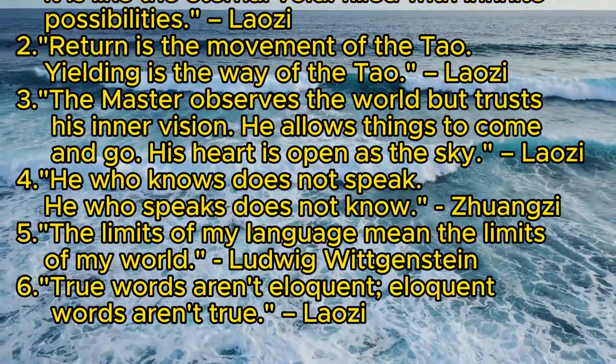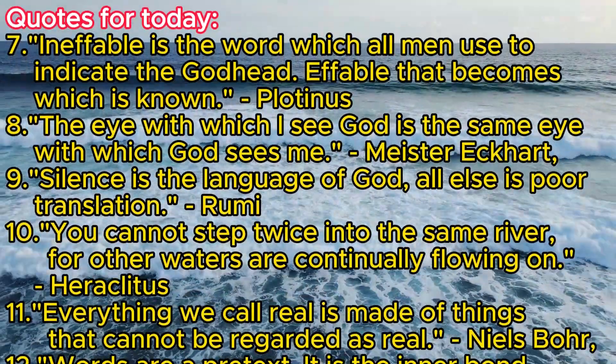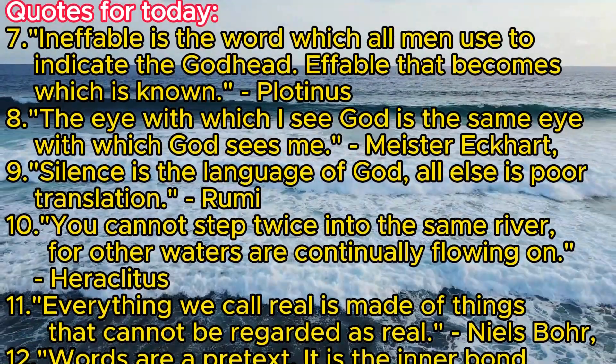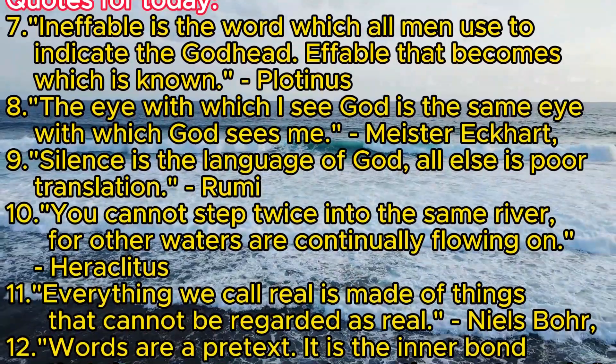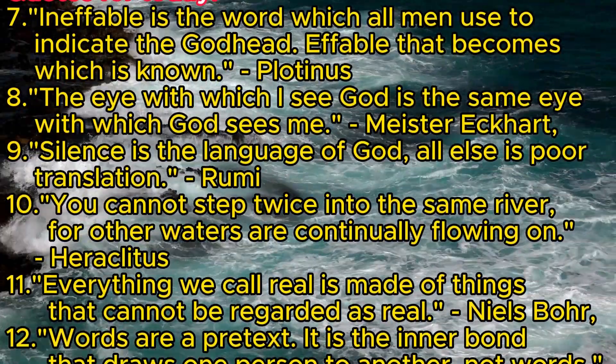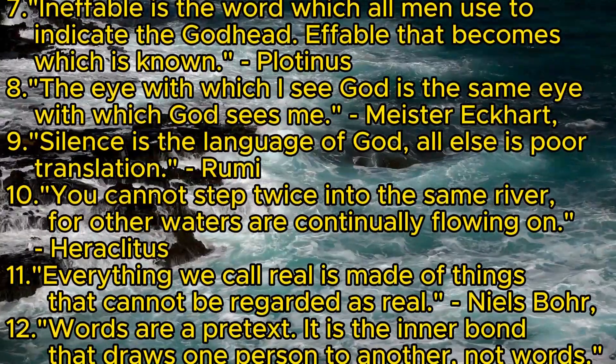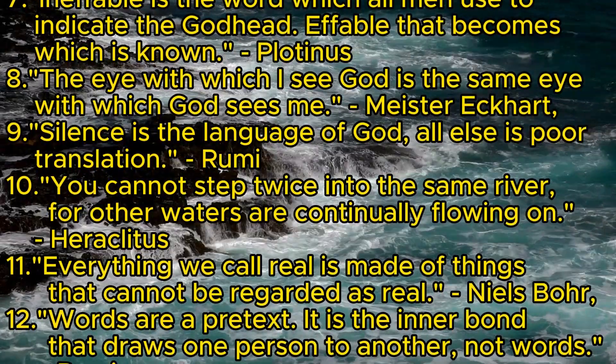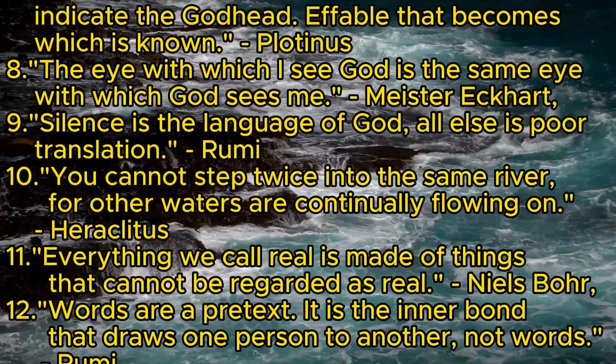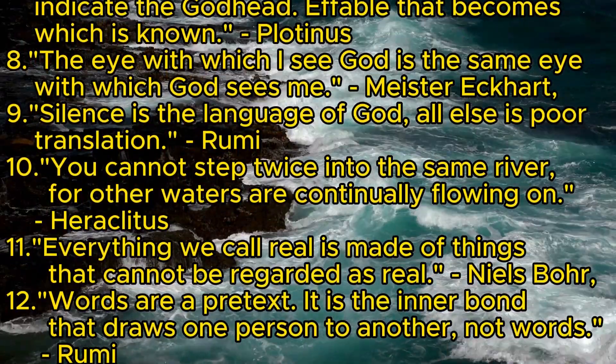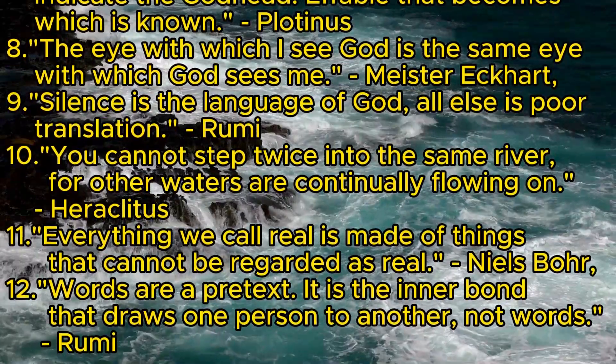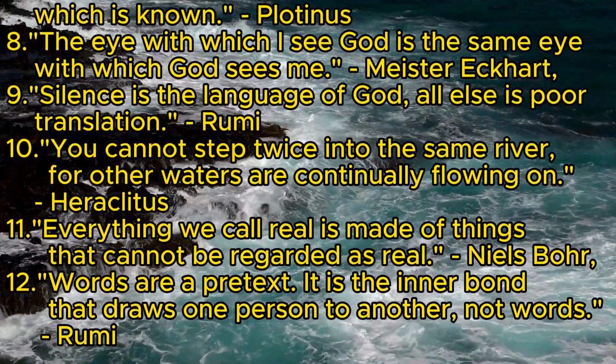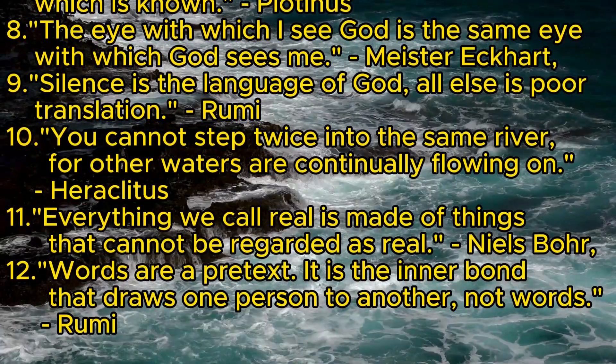Six: 'True words aren't eloquent, eloquent words aren't true.' - Laozi. Seven: 'Ineffable is the word which all men use to indicate the Godhead. Effable that becomes which is known.' - Plotinus. Eight: 'The eye with which I see God is the same eye with which God sees me.' - Meister Eckhart. Nine: 'Silence is the language of God, all else is poor translation.' - Rumi. Ten: 'You cannot step twice into the same river, for other waters are continually flowing on.' - Heraclitus. Eleven: 'Everything we call real is made of things that cannot be regarded as real.' - Niels Bohr. Twelve: 'Words are a pretext. It is the inner bond that draws one person to another, not words.' - Rumi.